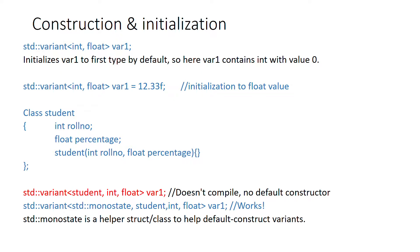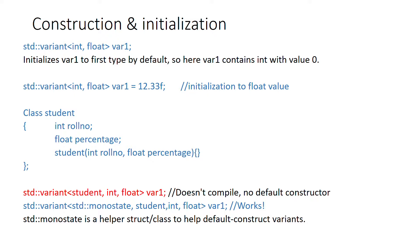In case of a user-defined class like student, if you want to create a variant which contains either a student object or an int or a float, and there is no default constructor available for this student class, you have to use a helper class or struct defined in standard library to initialize such variable with default values. Here you can see an example of initializing a variable containing student or int or float.